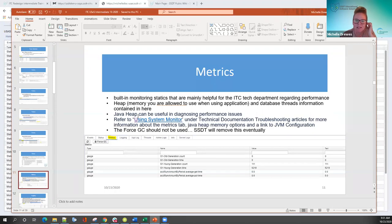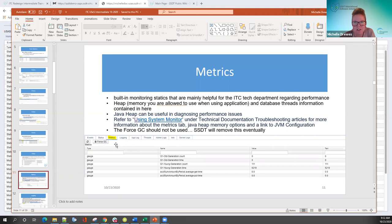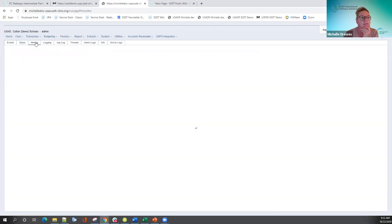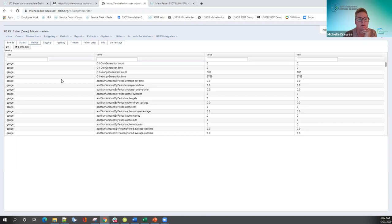One thing the developers told me is that the refresh button is fine to use, but the force GC button should not be clicked. They said they're going to eventually remove it but haven't had time yet. The metrics tab is mainly used to monitor the system for performance issues. Caching might be another thing — if there's a problem with caching, they may look into metrics to see what's going on with that.